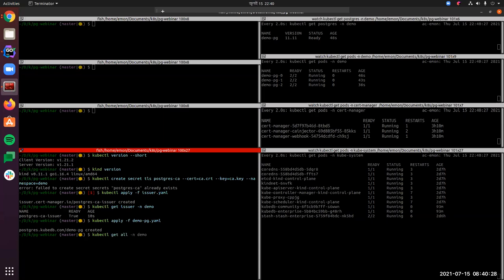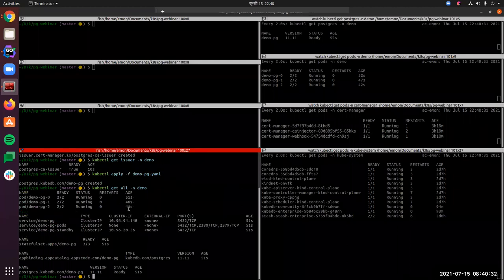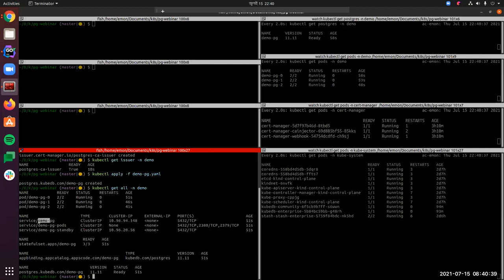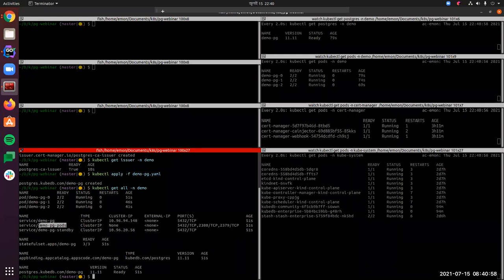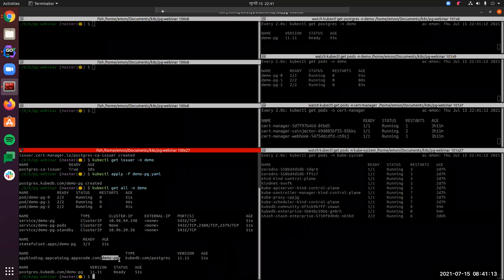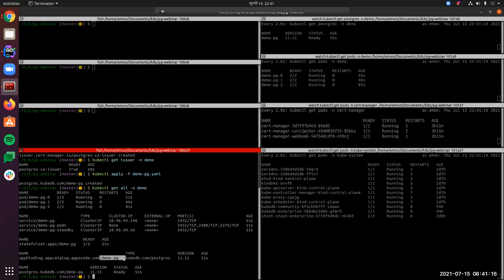The status is now ready. Let's get the resources created for our PostgreSQL cluster. Three pods are running, created by the StatefulSet. There are three services: demo-pg (pointing to the primary), demo-pg-standby (pointing to the standbys), and demo-pg-pods (for internal communication between pods). There is also an AppBinding demo-pg which holds connection information about the database.